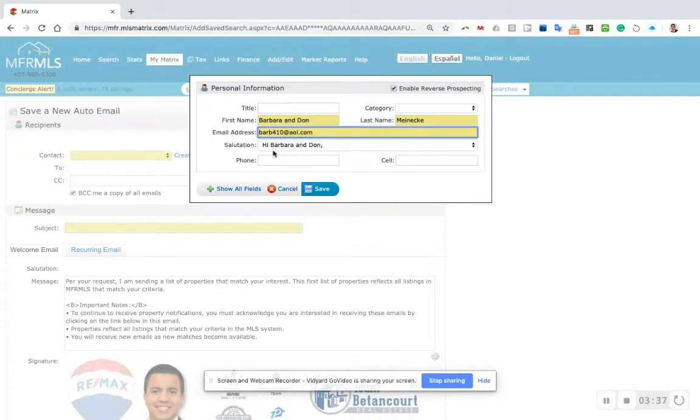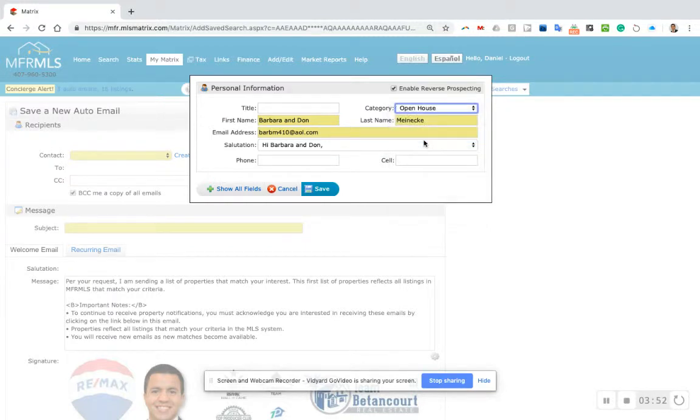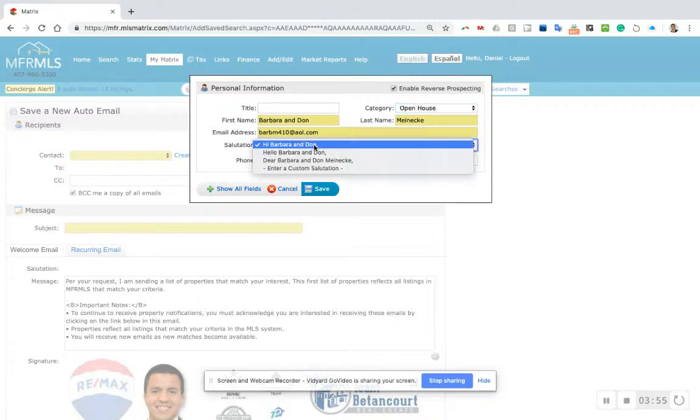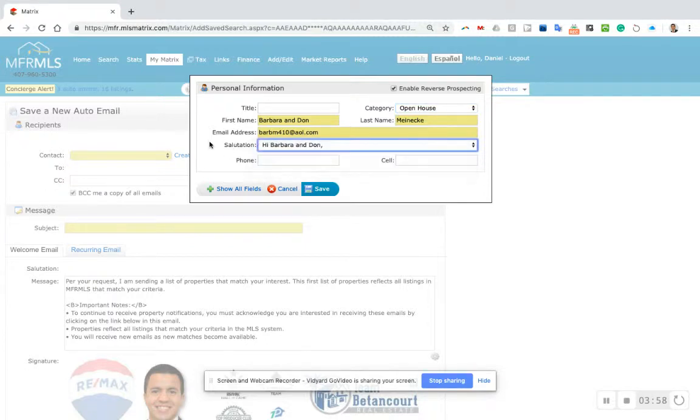In the category, I like to try to keep my contacts saved properly. She was generated from an open house. I changed the salutation from dear to hi, so now it's going to say on every email, Hi Barbara and Don.